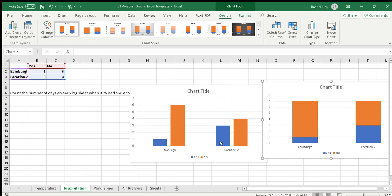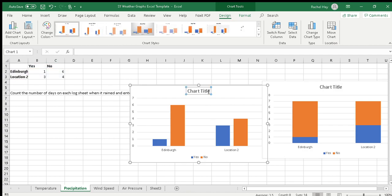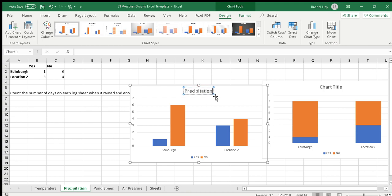Remember that the graph is not completed at this point. We need to add a chart title, and so this would be precipitation. Please check your spelling. Precipitation 20th, and I'll put in brackets, it's actually 20th to 26th April.